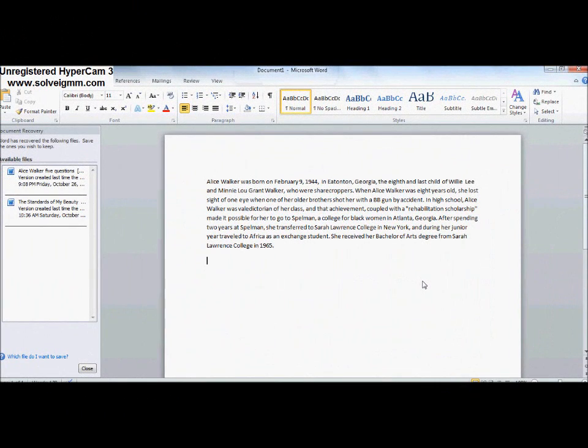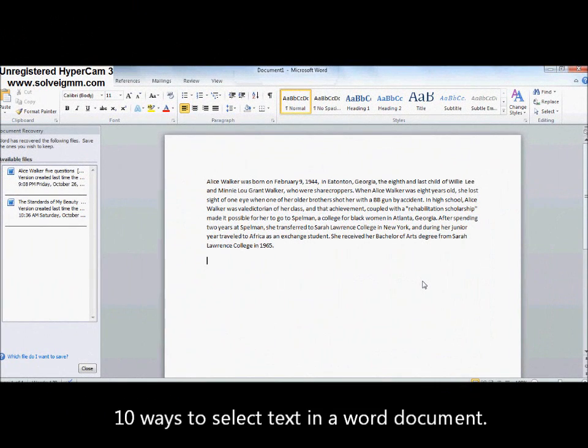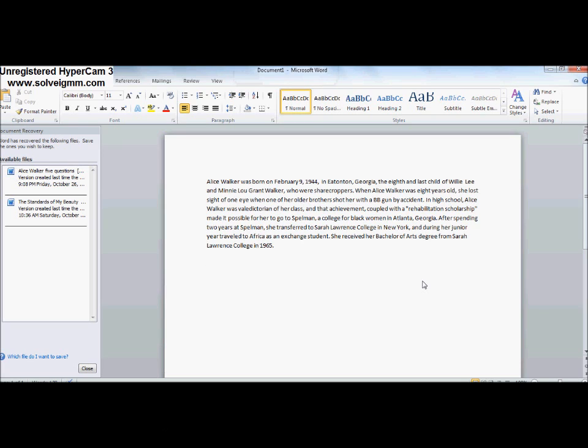Hi, this is JustCallMeSoloChina. Today I will show you 10 ways to select text in a Word document.